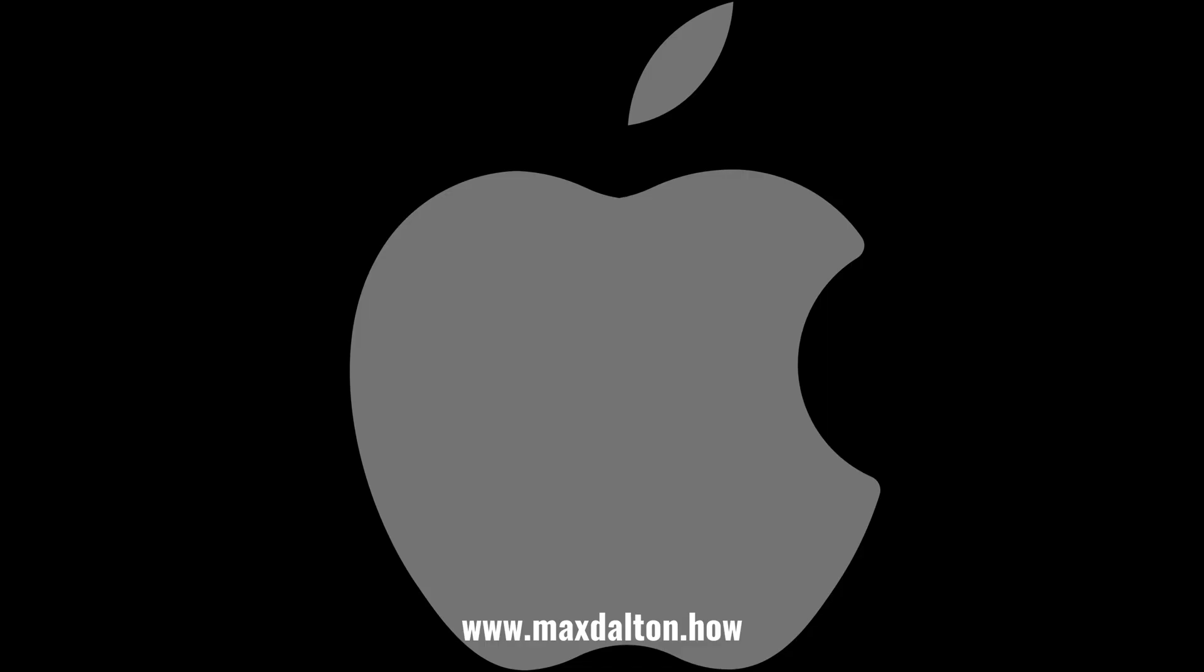Let me know if this video helped you out in the comments below. If you liked what you saw here, click the video links on the right side of the screen to check out another video, or click the logo on the left side of the screen to check out my tutorial website at www.maxdalton.how.